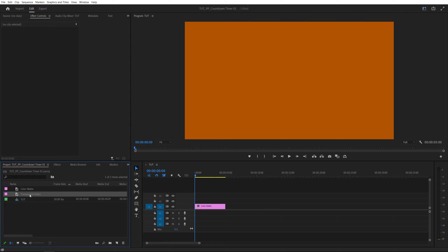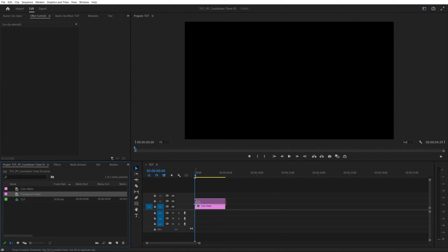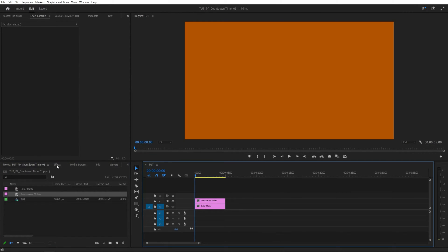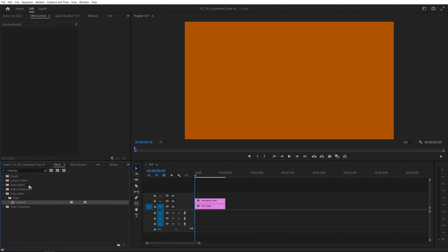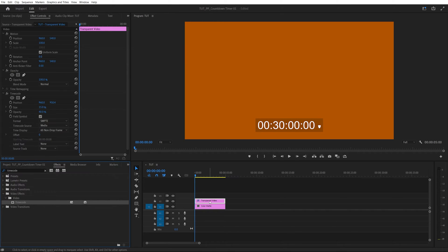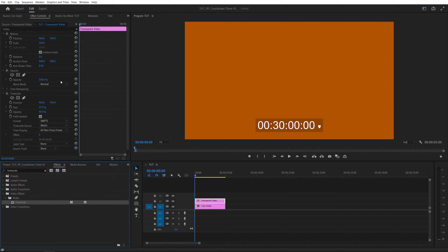Then drag the transparent video layer to the timeline and open effects window and search for timecode. Then add timecode to the transparent video layer and as soon as we do we should see some numbers appear inside of the preview window and we can adjust them via the effect controls panel.